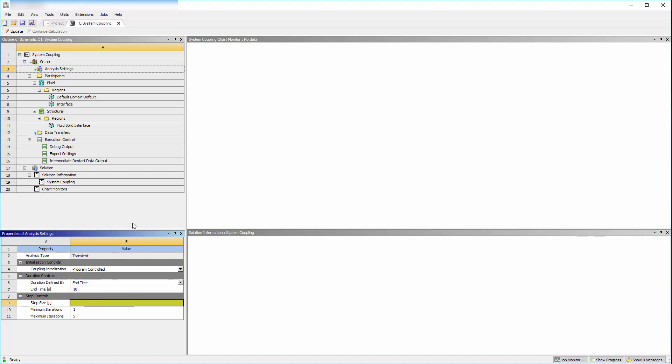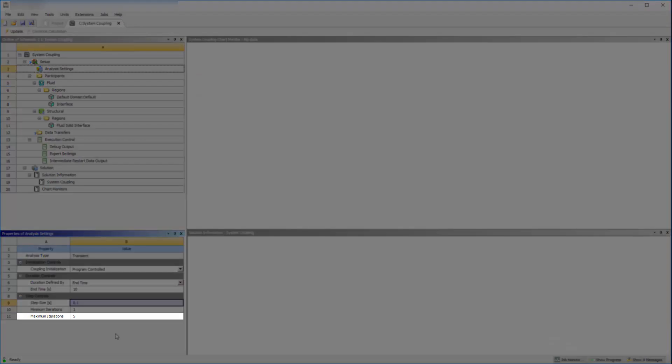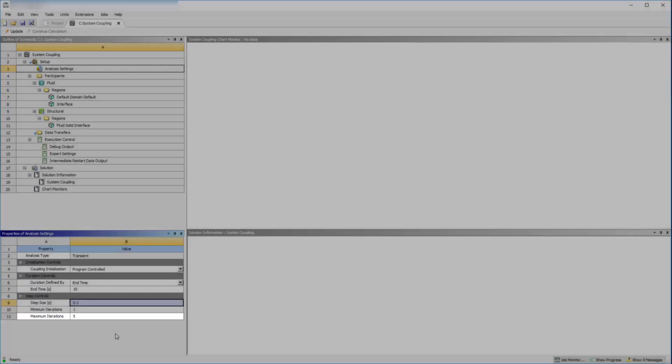System coupling's step size is the time step for the coupled analysis. CFX will use this time step size and, since sub-stepping was disabled in mechanical, mechanical will also use this time step size. By default, a maximum of 5 coupling iterations can occur within each coupling step. We'll use the default value which, for this simulation, will allow for good convergence of the physics solutions within each time step.